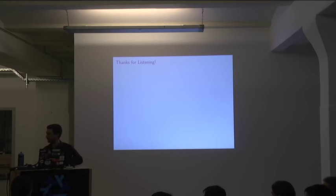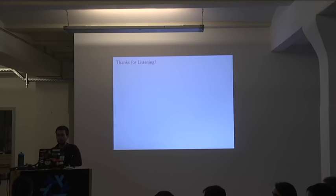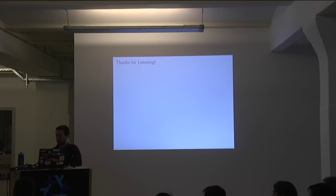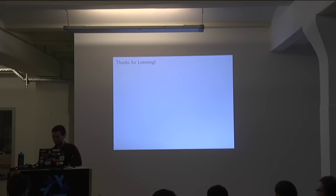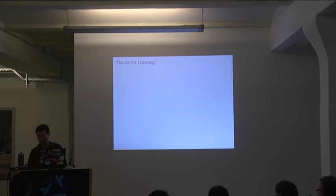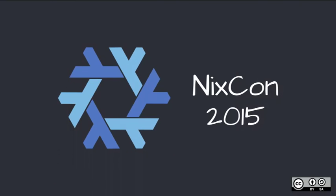Are there any more questions? Okay. If you can still think of a question in a minute or so Oliver is around. So thank you very much for the Nix talk. Thank you.